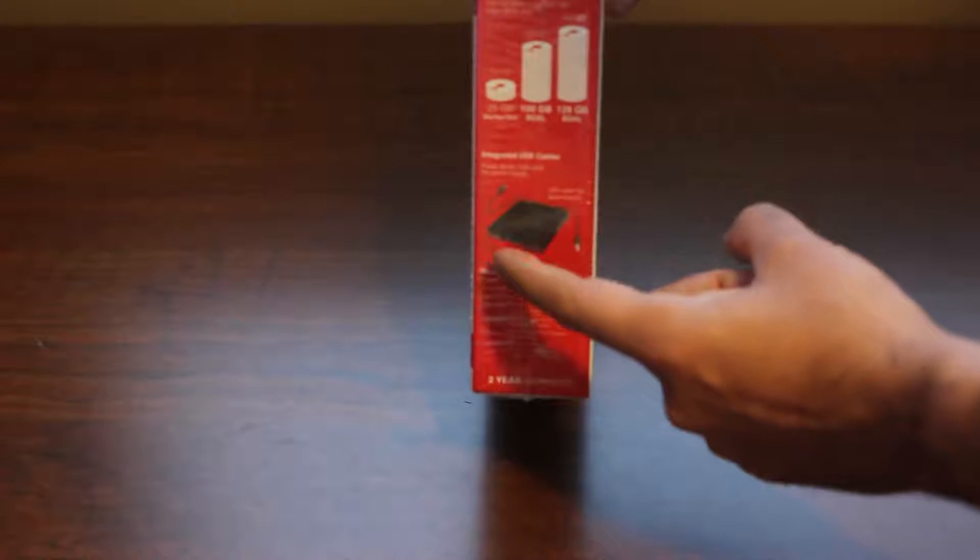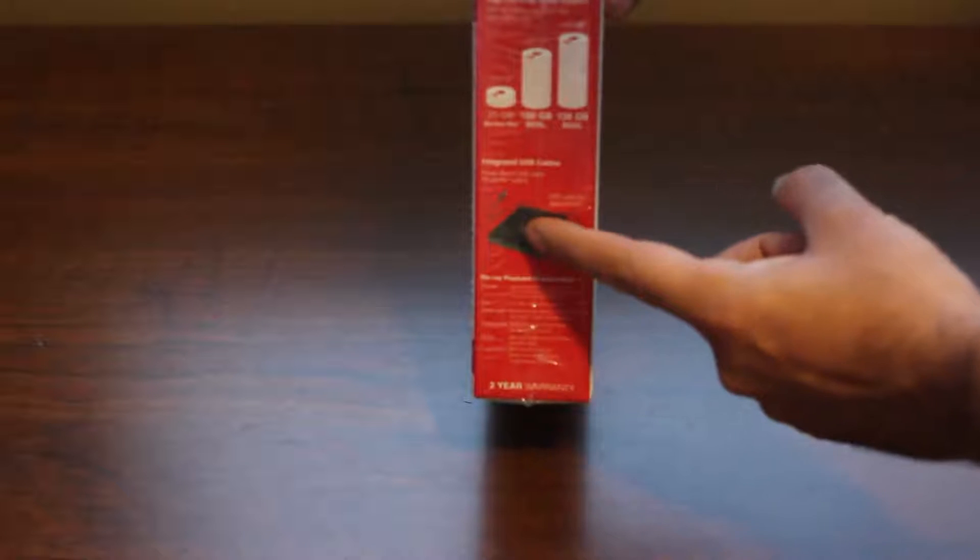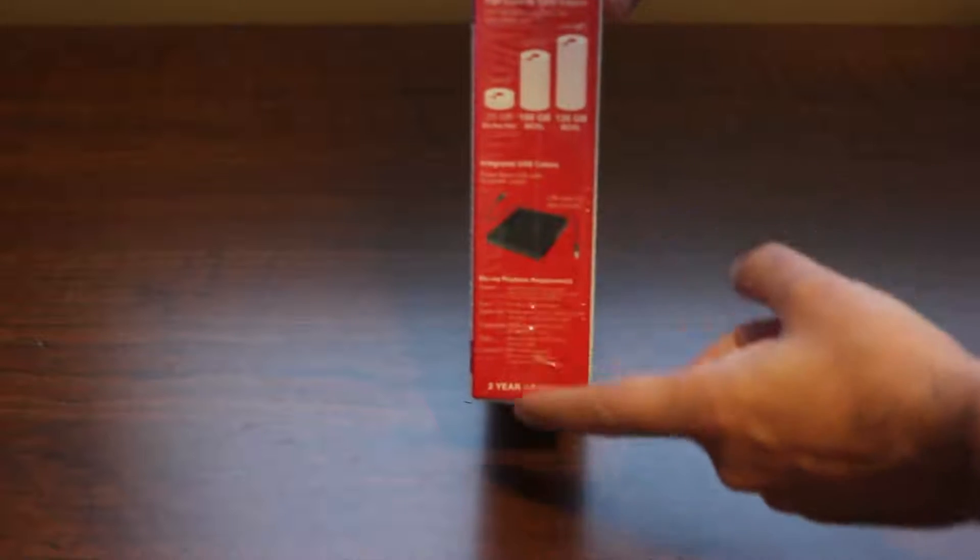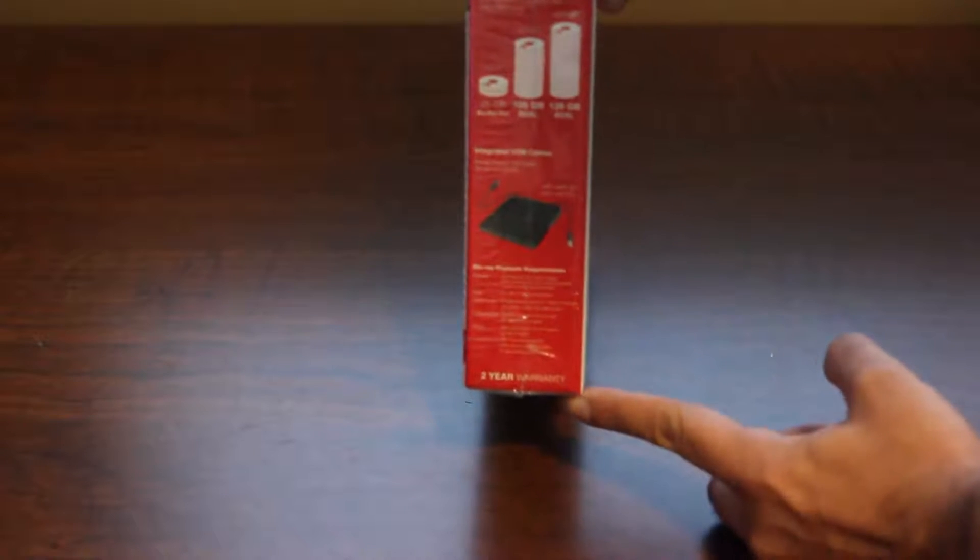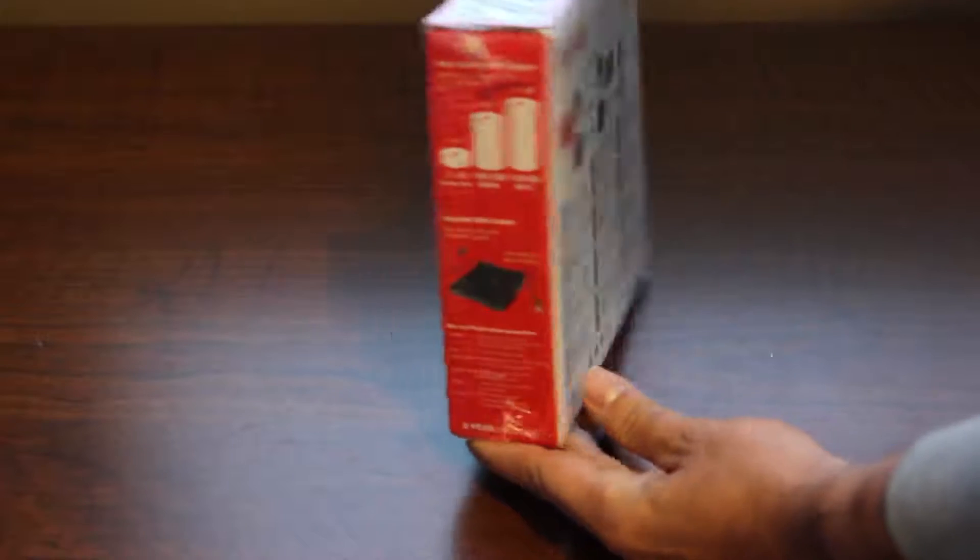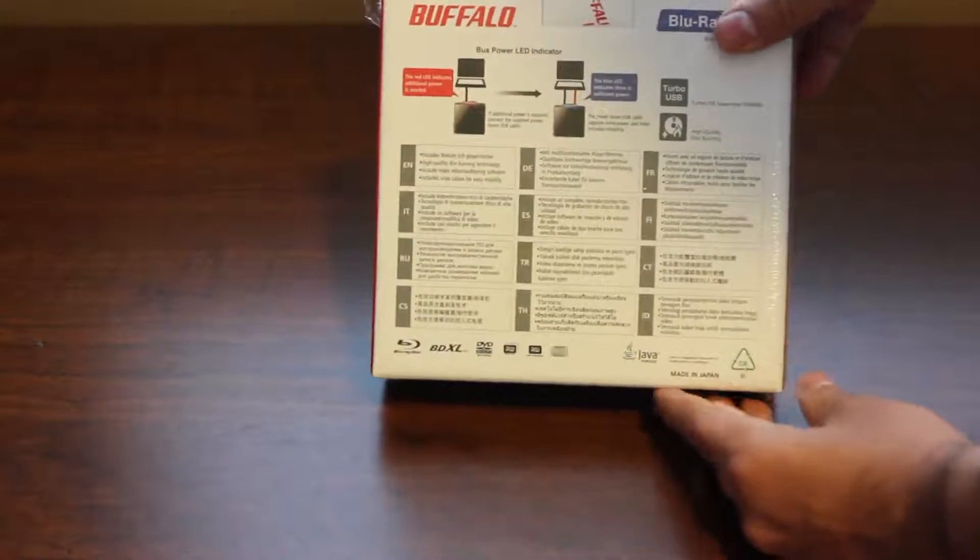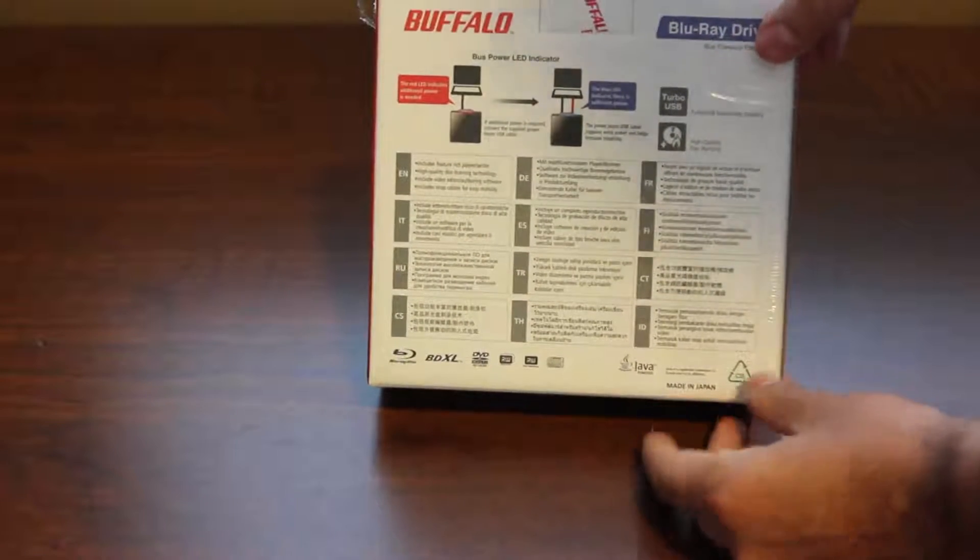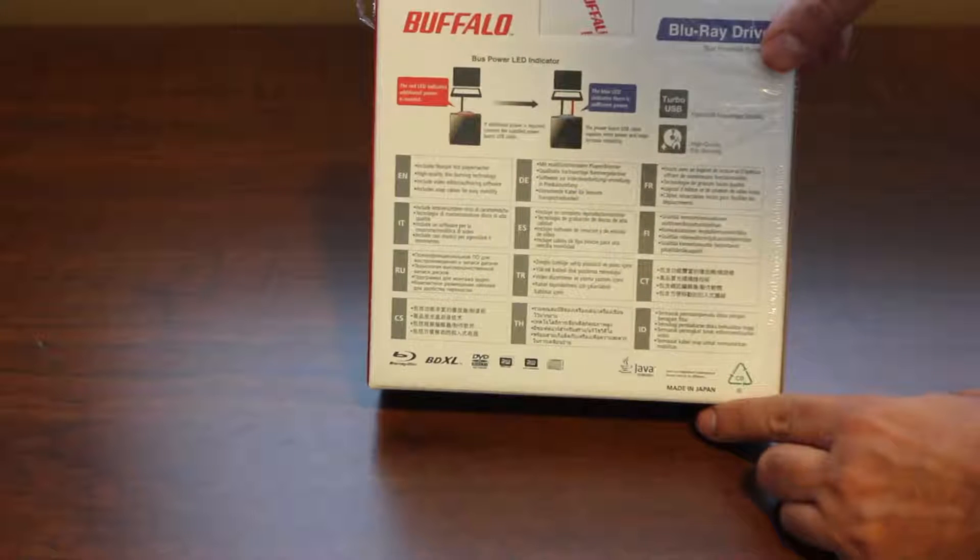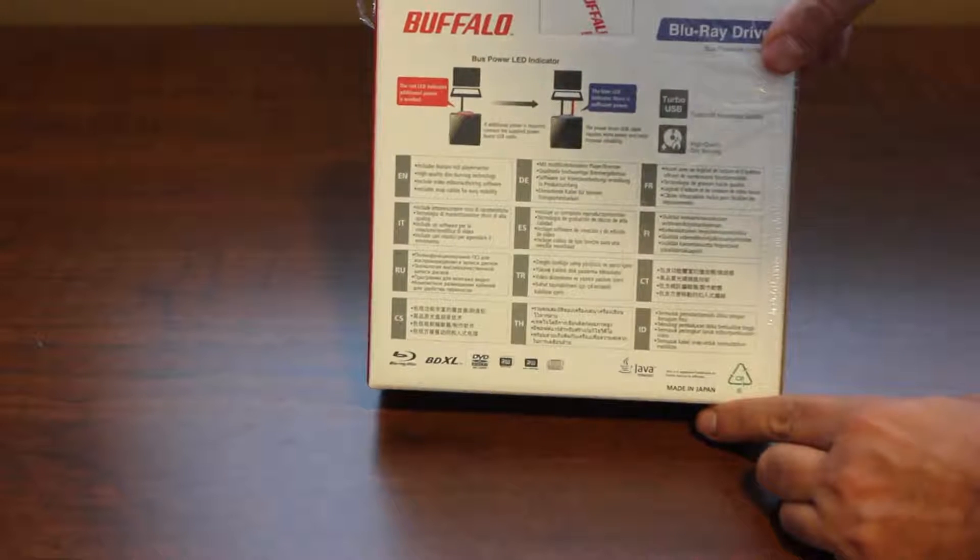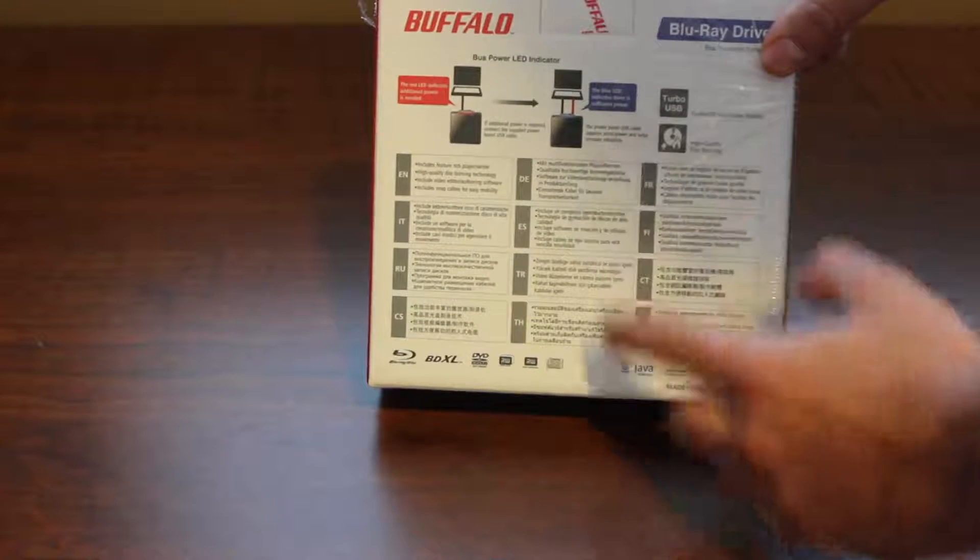It has two USB cables integrated into the drive with integrated storage. If your computer can power it off one cable, you can do that. But if you get a red light with one cable, you plug in the second one, it'll go blue and fully power it off the bus.